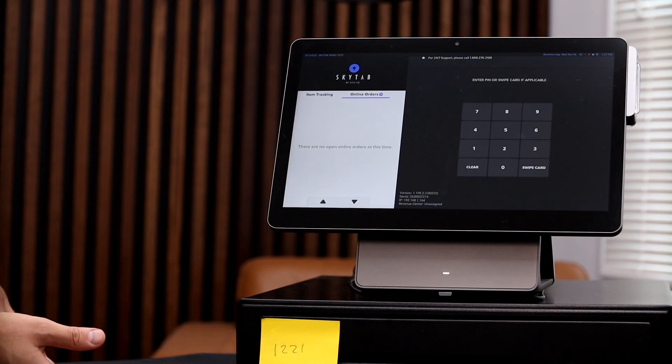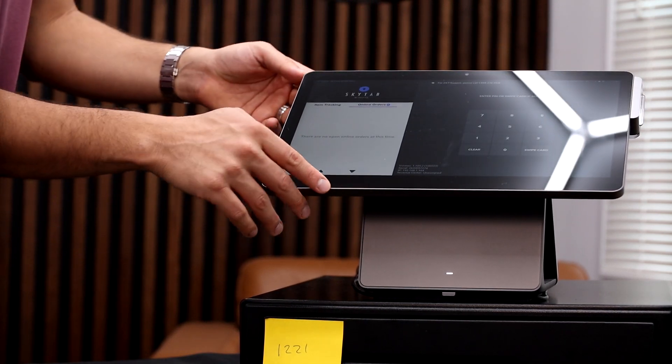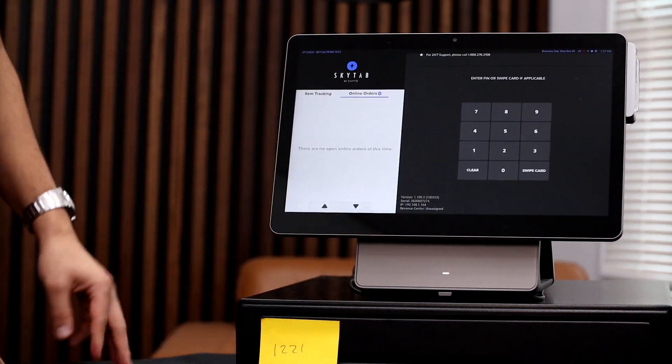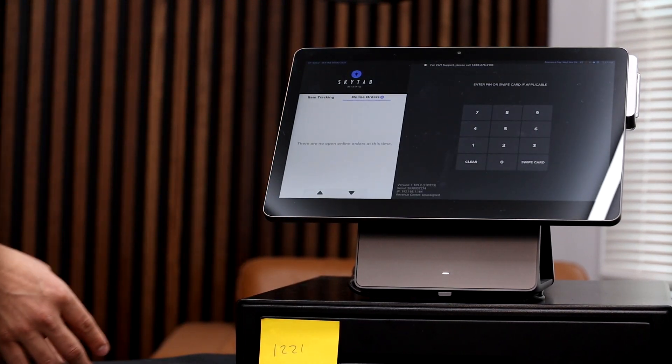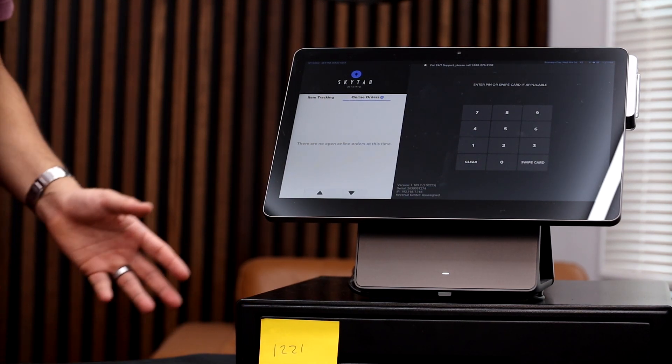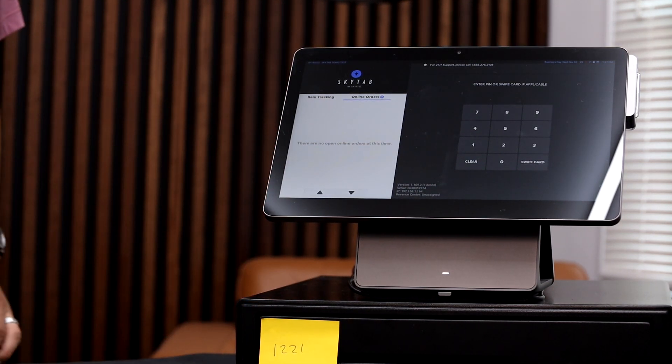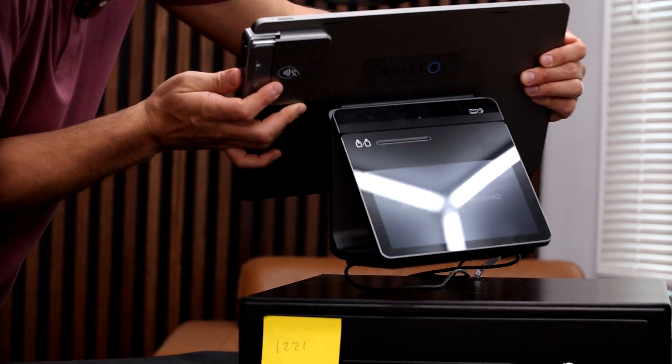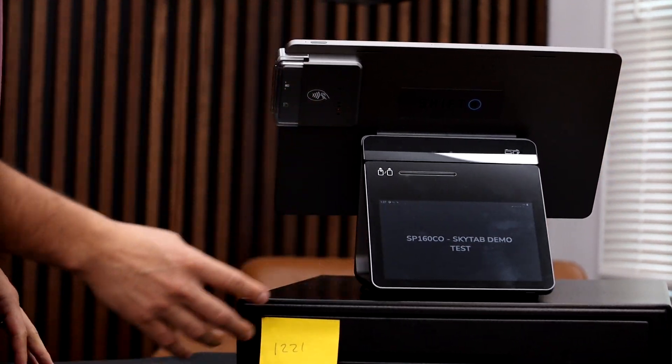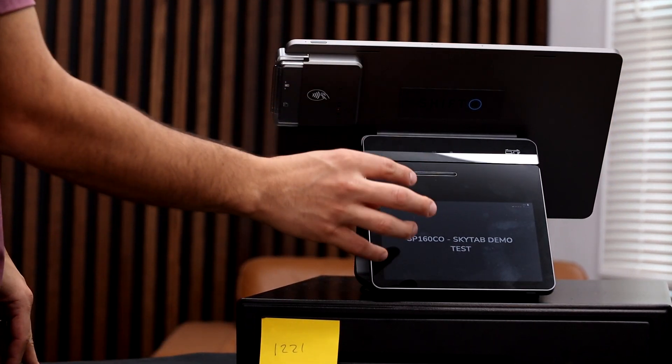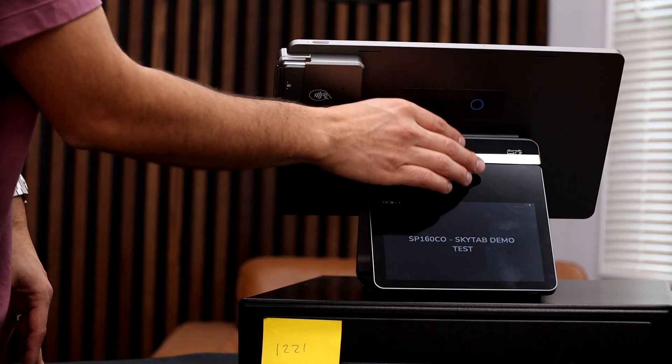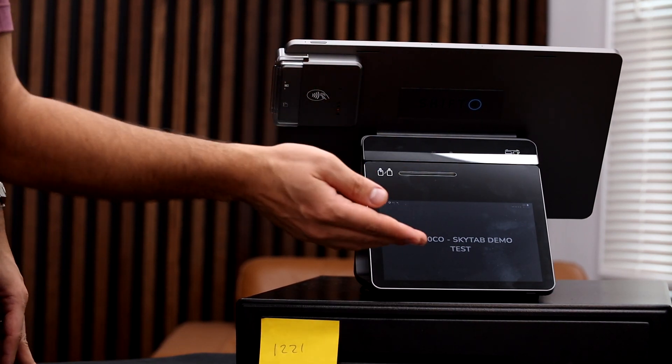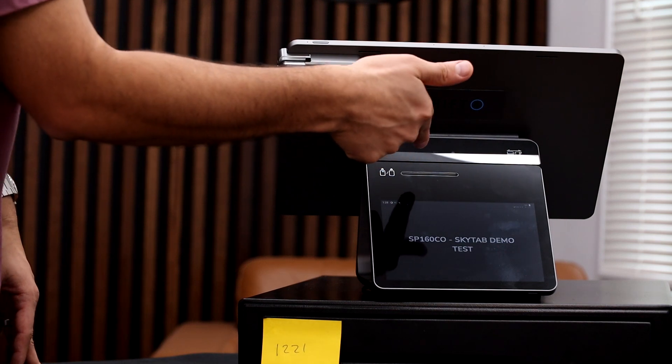So this is the point of sale system itself. It is a swivel stand point of sale system, so you can tilt it up and down. It's also going to come with a cash drawer, a receipt printer, and then a card reader as well. If we go ahead and flip the POS around, it's also going to have a customer facing display as well as the card reader side to it.